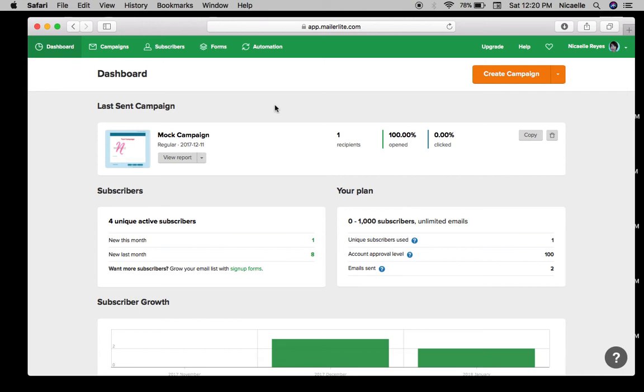Hi everyone, and if you've noticed I do have the MailerLite app on my screen. So of course we are going to do a demo on the MailerLite app, and for today I'm just gonna show you how to use automation.